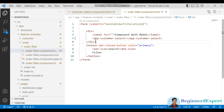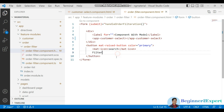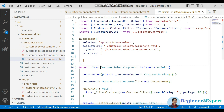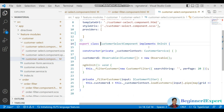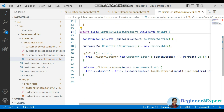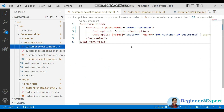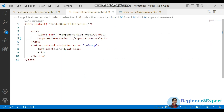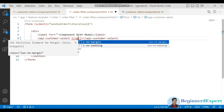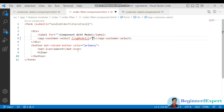I have created the app customer select component and used it here, along with a filter button. Inside the customer select component, I have just patched the customer list. In the HTML there is no model or anything right now. What I want to do is register ngModel with my custom component.